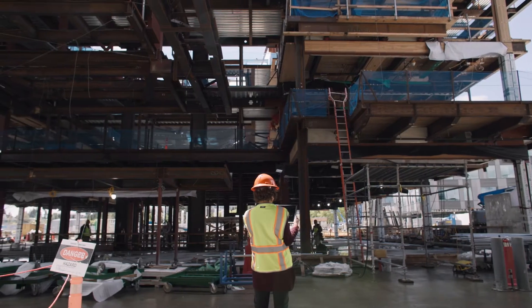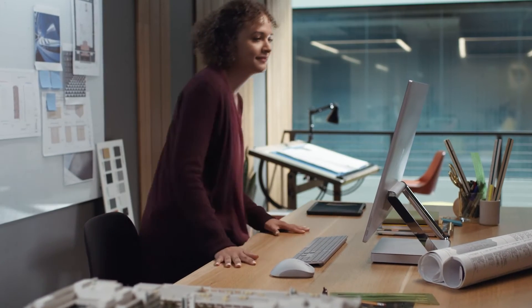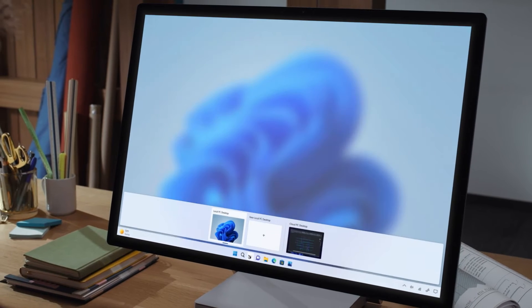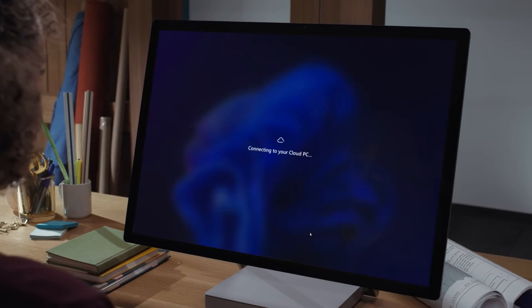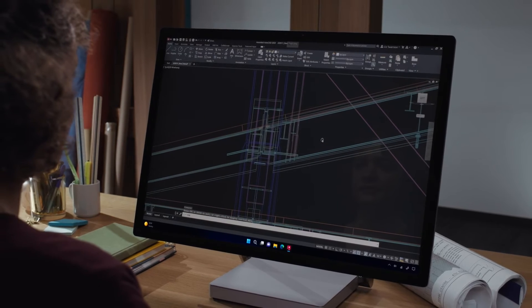And because Windows 365 streams your personal data, apps, content, and settings to any device, when the architect moves back to the workstation in her office, the project designs on her cloud PC are live and ready to go, and she can pick up where she left off. Between Windows 365 and Azure Virtual Desktop, you have the most diverse set of options so everyone can work how and where they want.